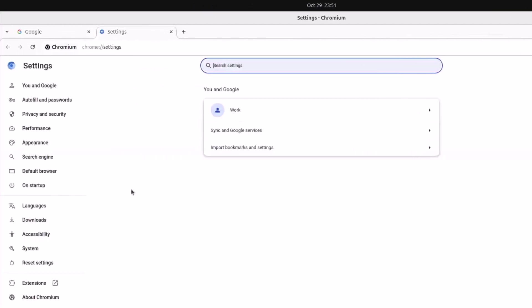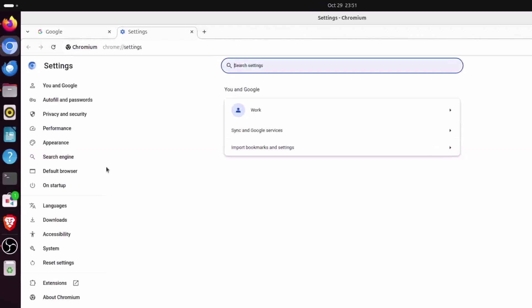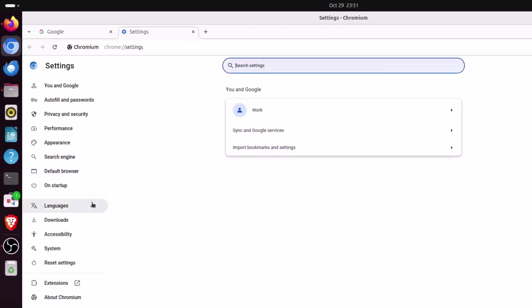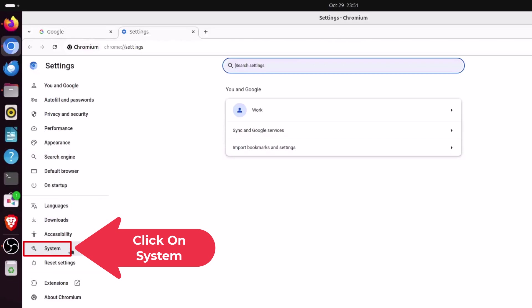Now in the pane off to the left hand side you want to go down toward the bottom where it says system and you want to click on system.